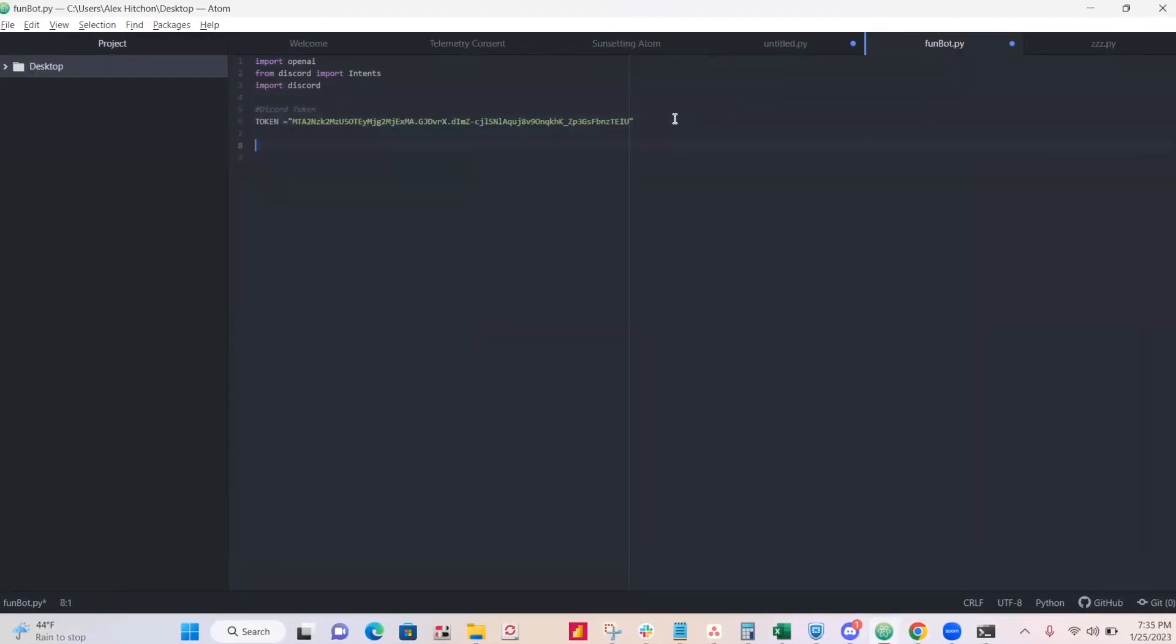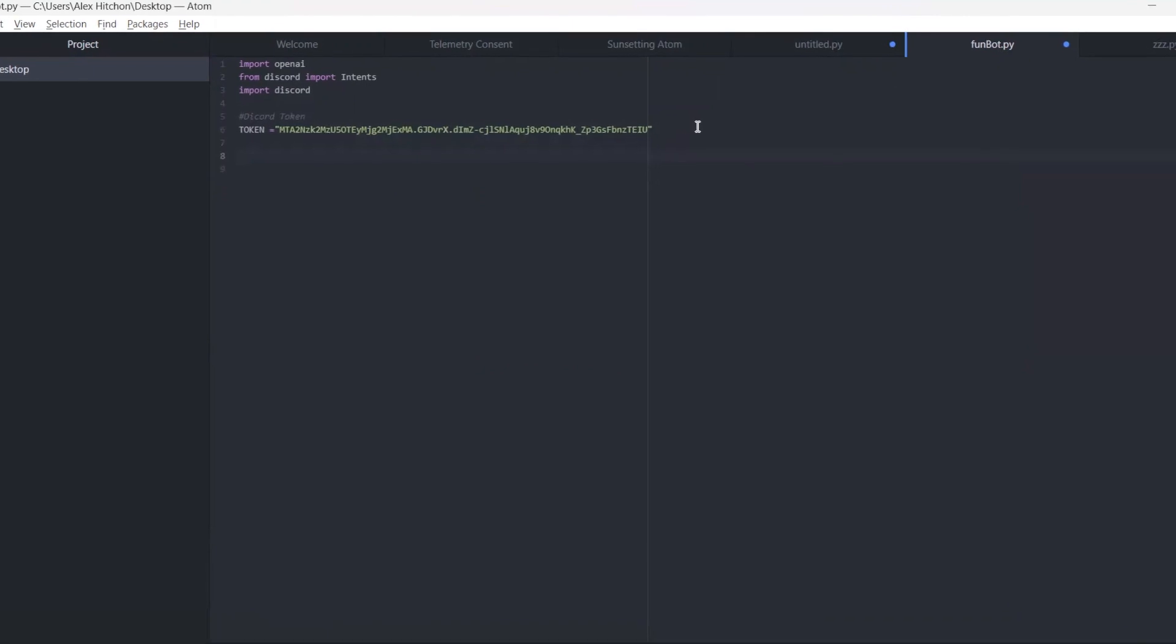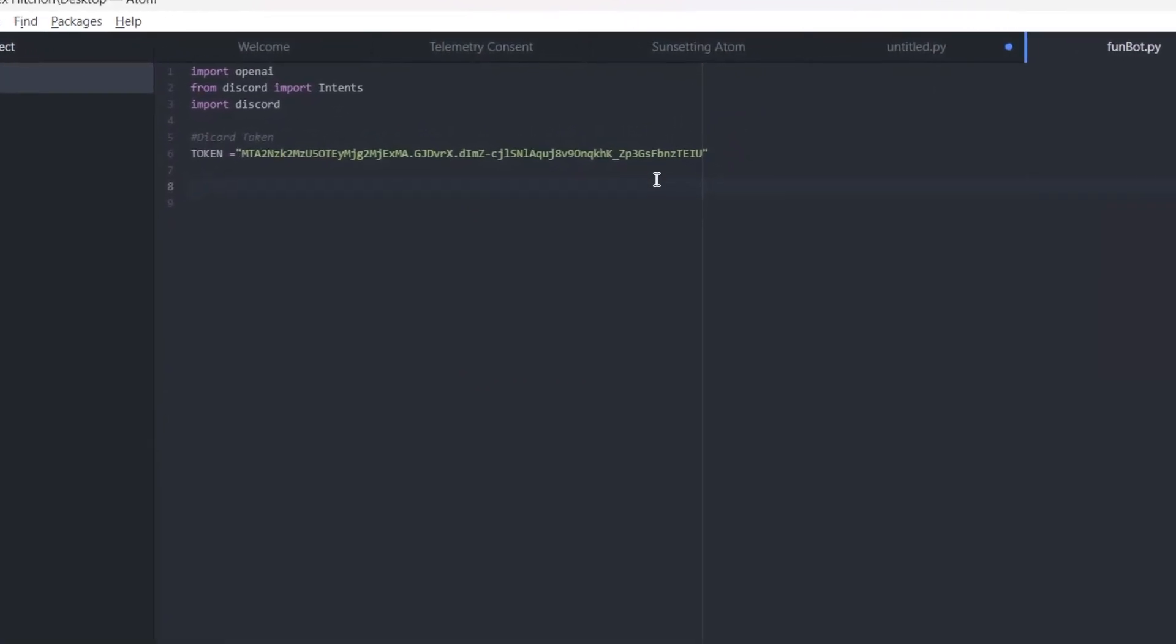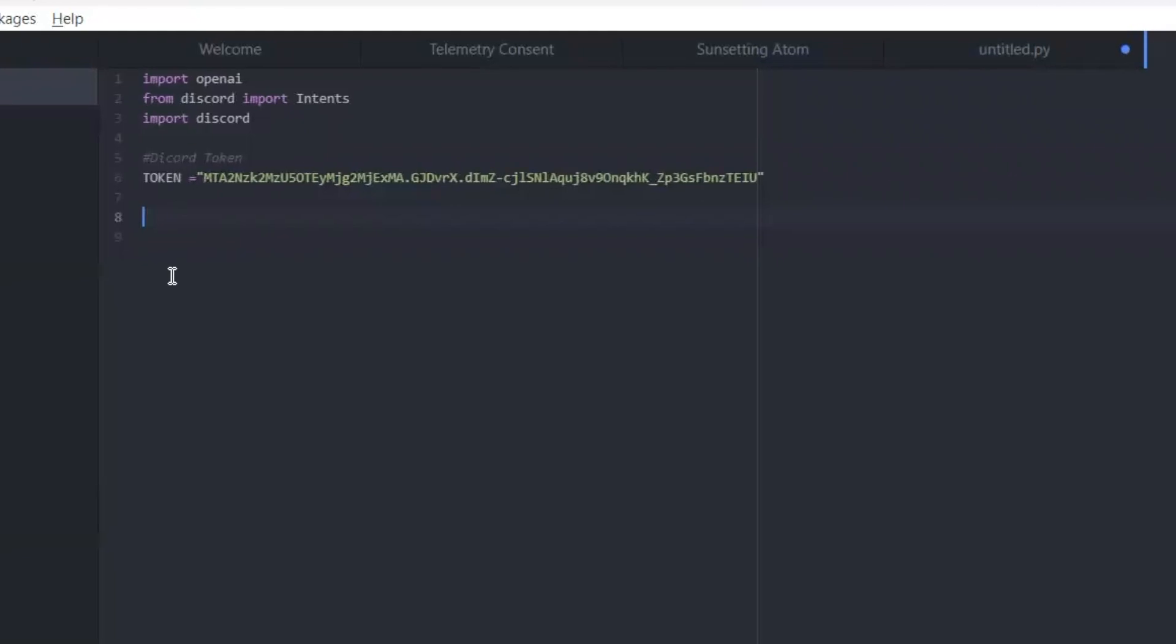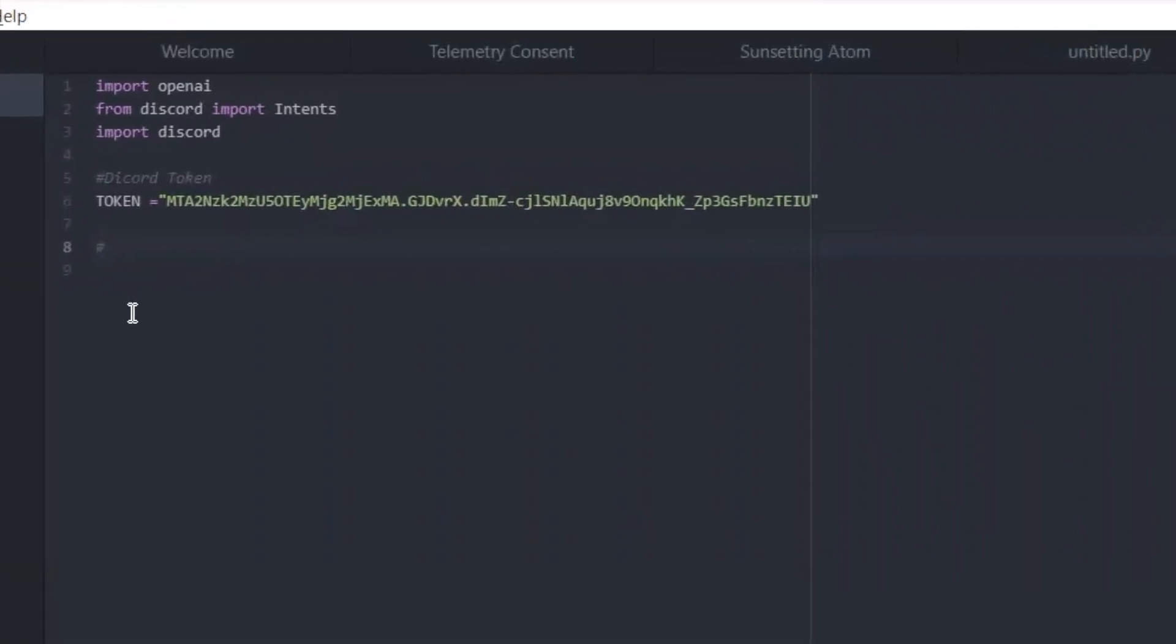All right, so remember that token we got from the bot section on Discord. When we clicked reset, you're going to copy and paste your token here. This is mine. It's not going to work for you.